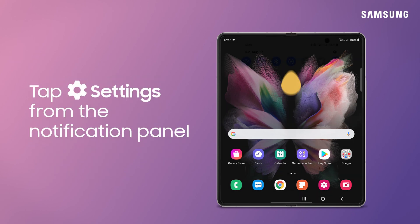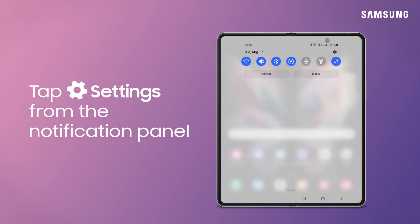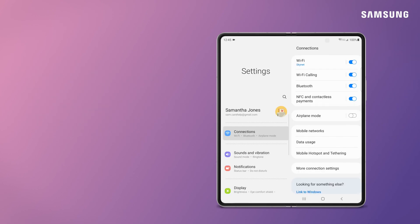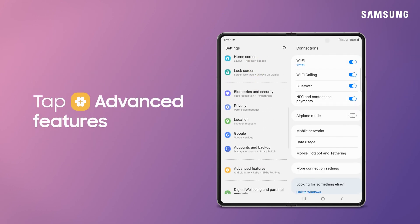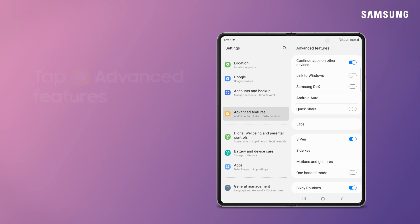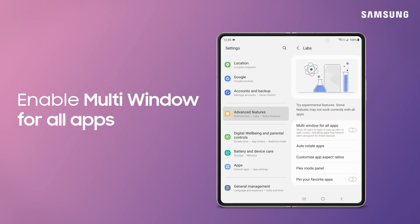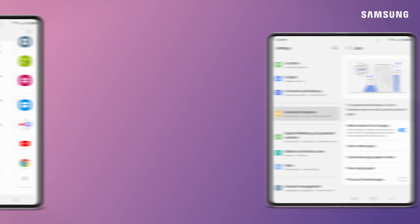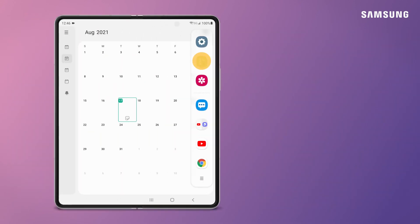Pull down the notification panel and tap Settings. Go to and select Advanced Features, and then tap Labs. Tap the toggle to enable multi-window for all apps. You can now start using all your apps in multi-window.